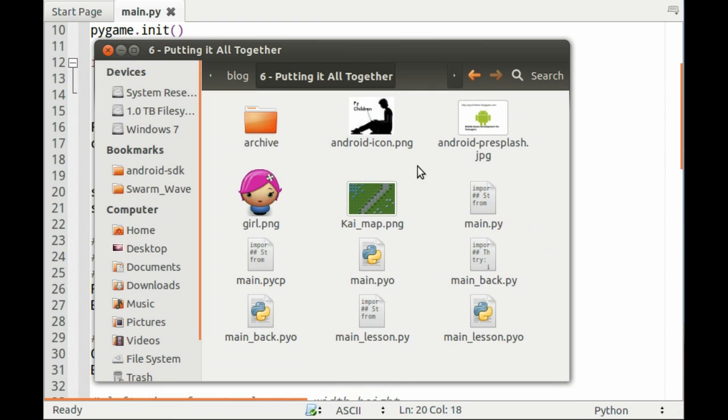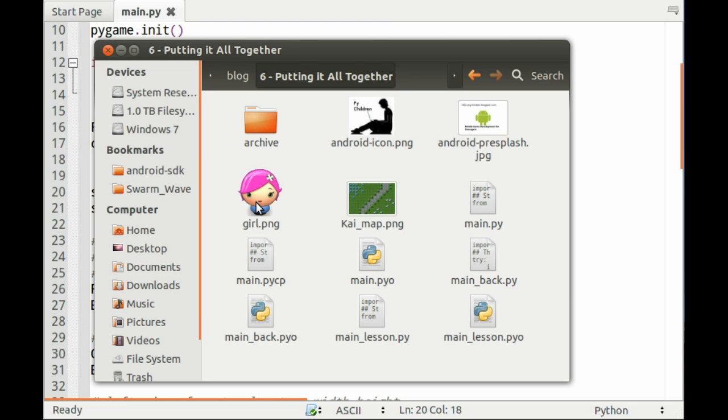Here's the files we're going to be using today. It's your standard main.py right here. The main thing you want to focus on is kymap.png and girl.png. These are two files that we're going to be using very heavily today.